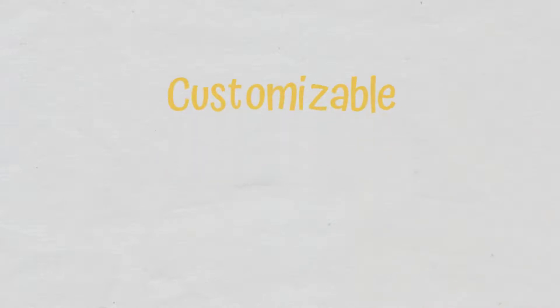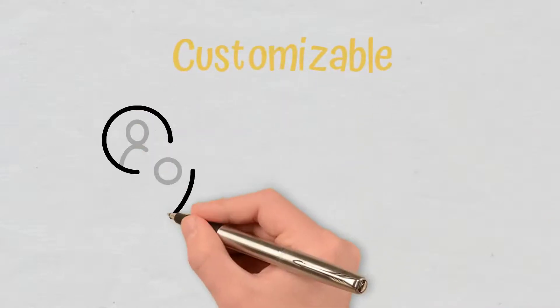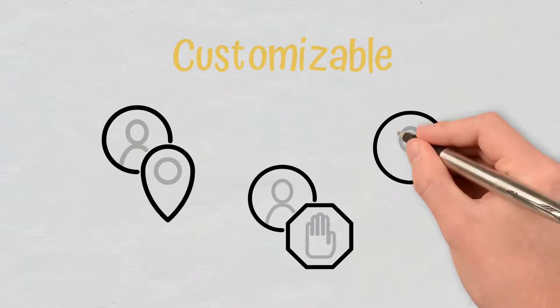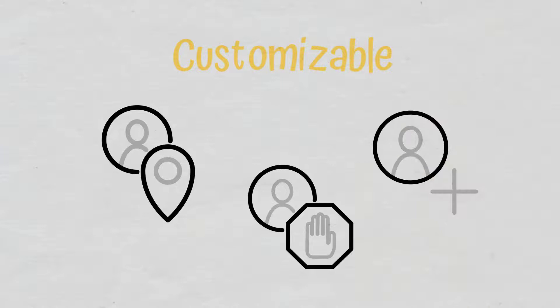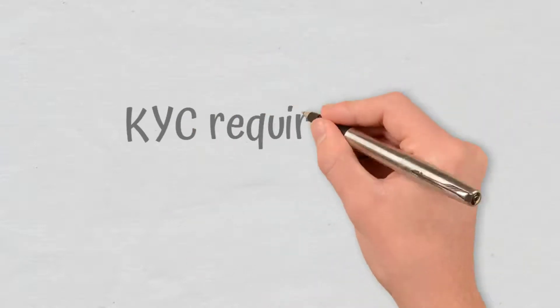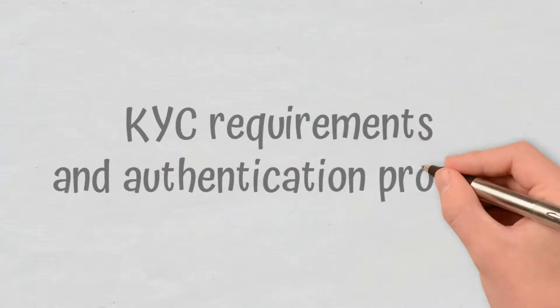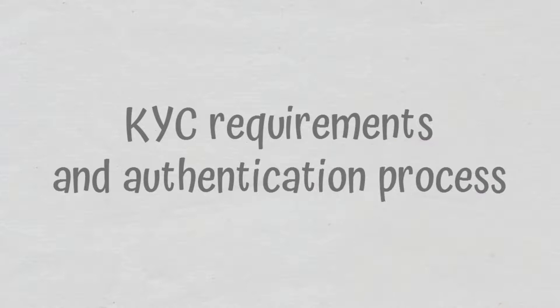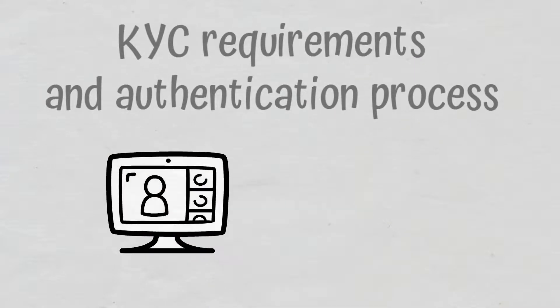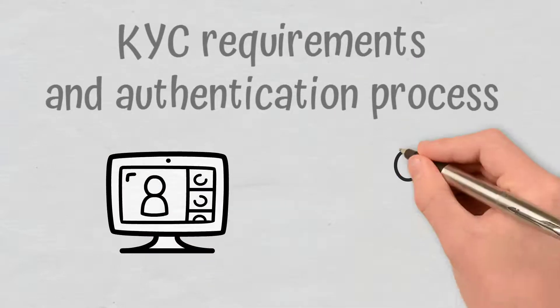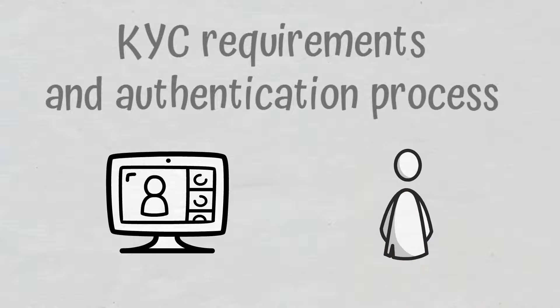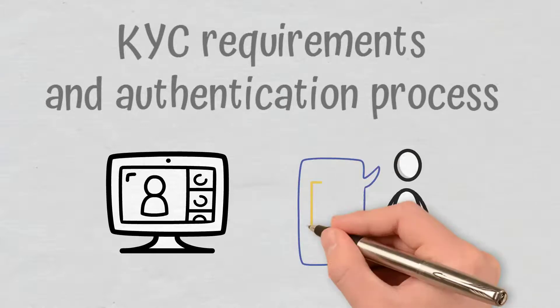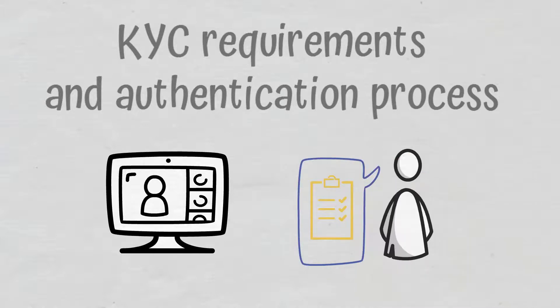The level of transparency in such a network depends on the goals of the organization using it. Customizable. Permissioned blockchains allow organizations to customize restrictions while configuring their network. Know your customer. Know your customer requirements and authentication process. Participants need to go through a KYC process when joining the network and the network's operator determines the privacy requirements.